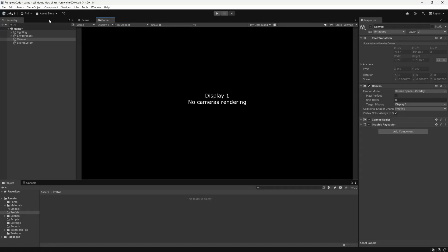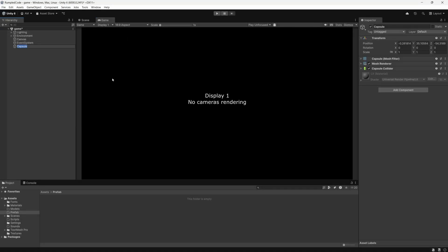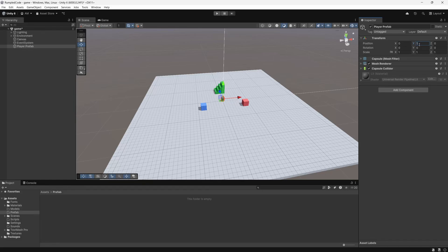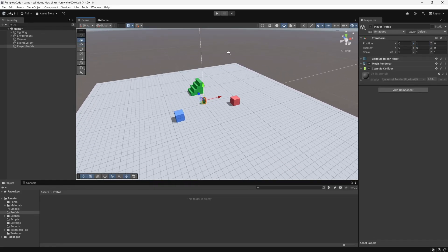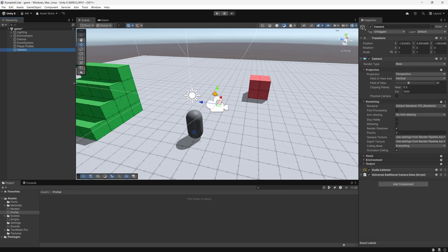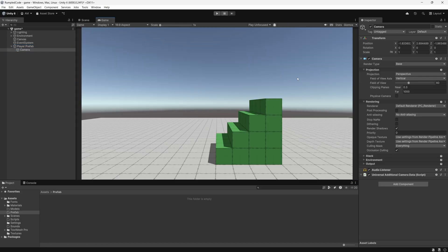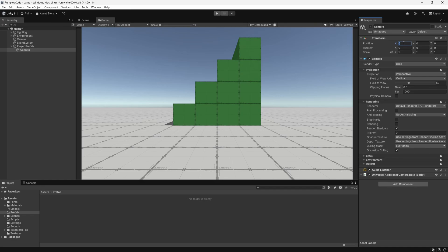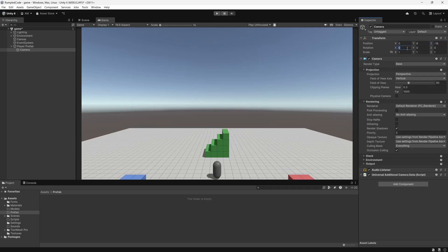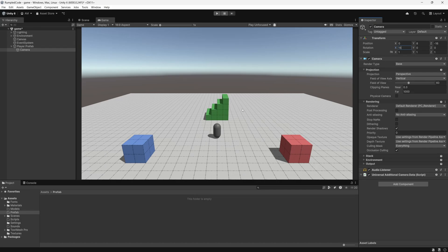The first thing I'm going to do is create a player prefab from a capsule — let's just call it player prefab. I'm going to recenter it and put it above ground. Now that we have our little capsule, I'm going to create a camera for it: go to Game Object > Camera. I'll put it under the player prefab object, then adjust its position to Y=8, Z=-16, and add a 15-degree rotation to X. This looks pretty good.